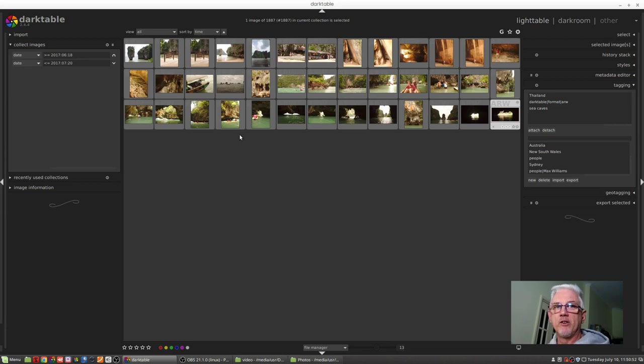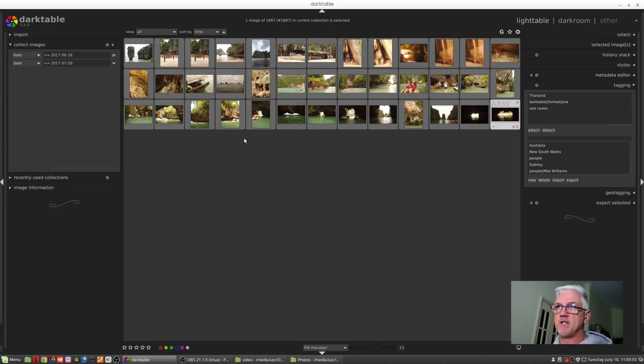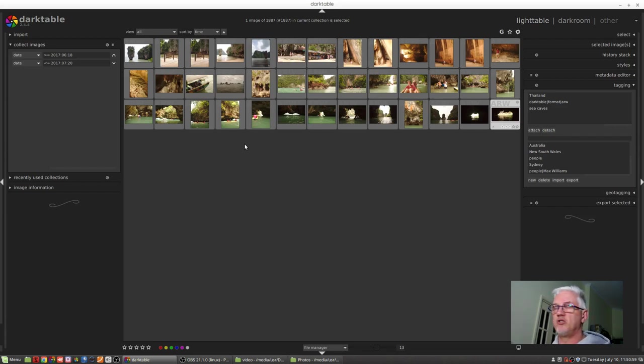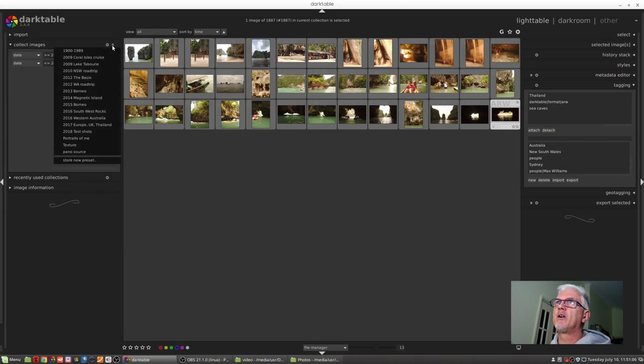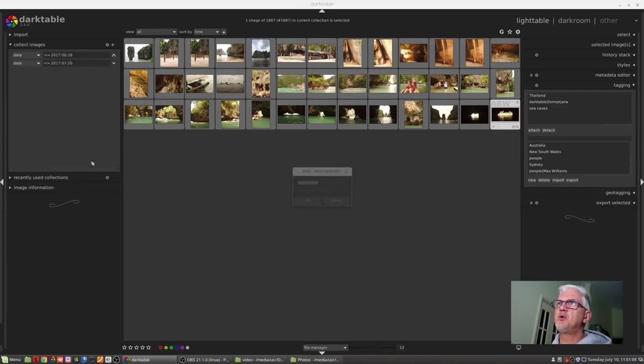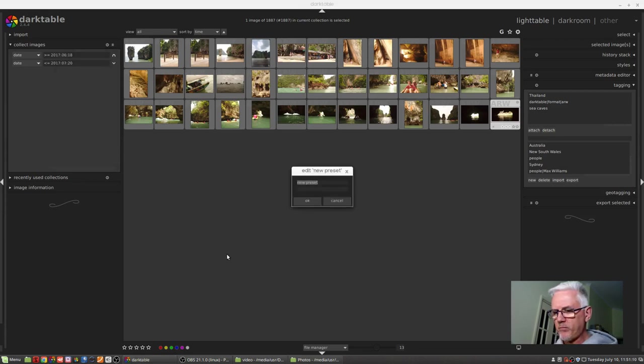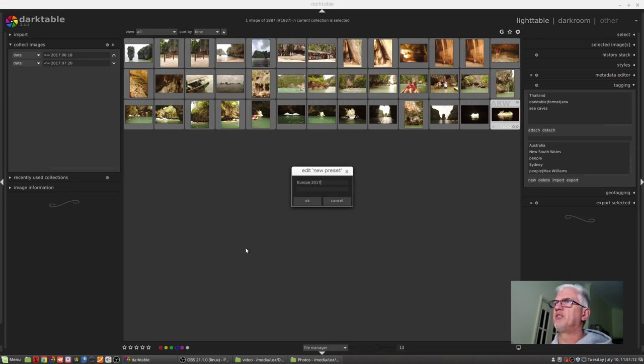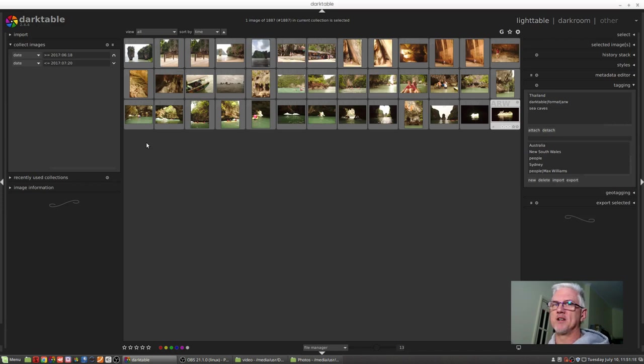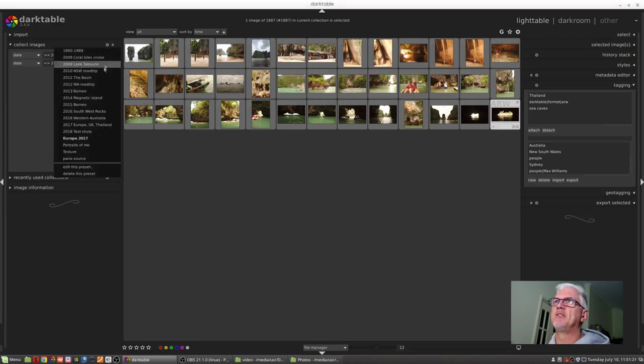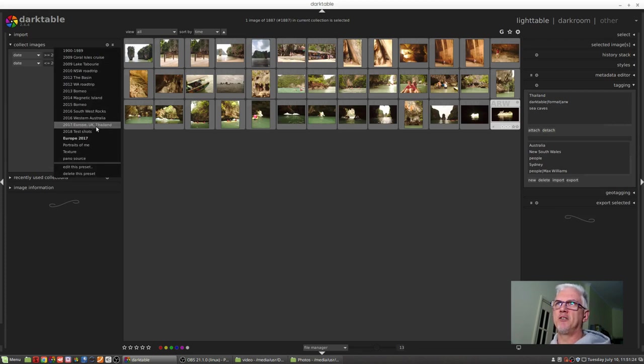So what we've done here is used two date modifiers to specify a beginning date and an end date for this particular collection of images. Now it's conceivable that you're going to want to come back to this collection of images at some point in the future, either because you're still processing them or you just want to look at them again to relive great times. So what we can do is go to the hamburger icon here, click on presets, store new preset, and I might call this Europe 2017, click OK.